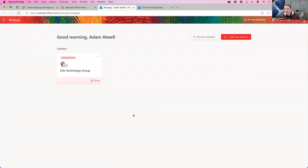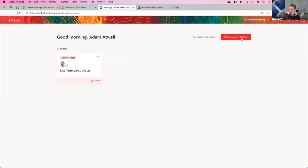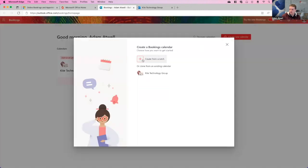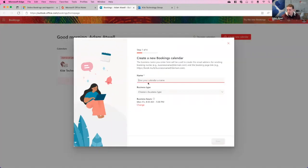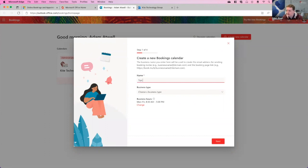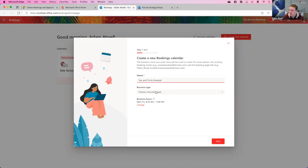Now, somebody in your organization may have already created a Bookings like I have, or you can create a new one. I'm going to go ahead and create a new one so we can see it from scratch. We're going to just say Tips and Tricks Example.